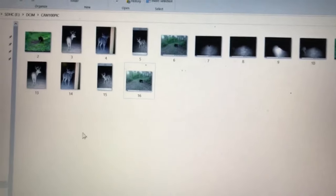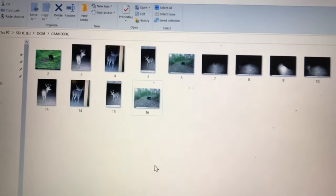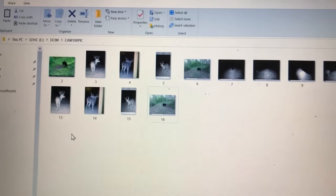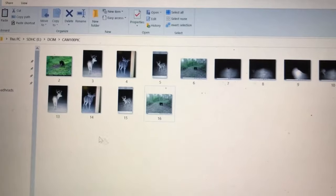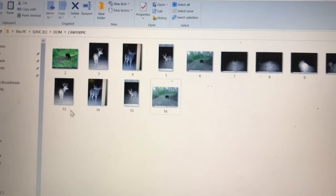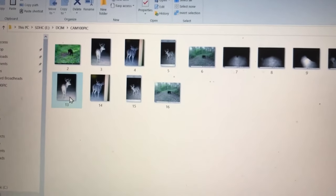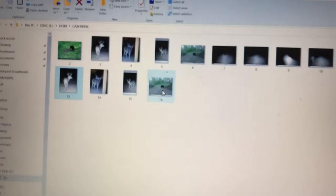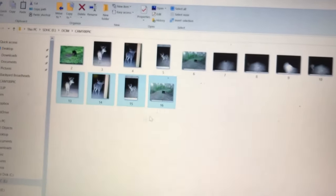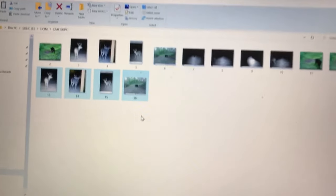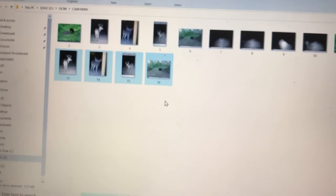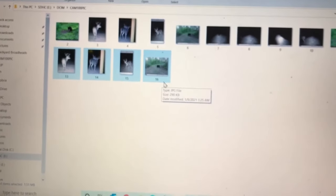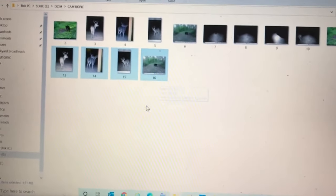Now if you want to select several pictures in a row, say you want to select from 13 to 16, you can click on your first one, then you're going to hold down your Shift key and then click on the last one, and anything from 13 to 16 is going to get highlighted. At that point, you can either right-click or hit Delete on the keyboard.